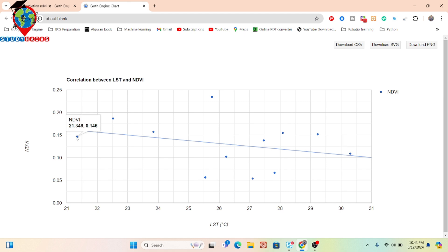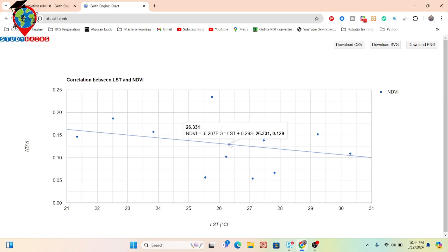When we find a low LST value — for example, 21.346 degrees Celsius — we find a high positive NDVI value of 0.146. Similarly, at 20.52 degrees Celsius, the NDVI index value is 0.187. This shows a negative trend: when LST is high, NDVI is low, and when NDVI is high, LST is low — confirming a perfect negative linear relationship between NDVI and LST.